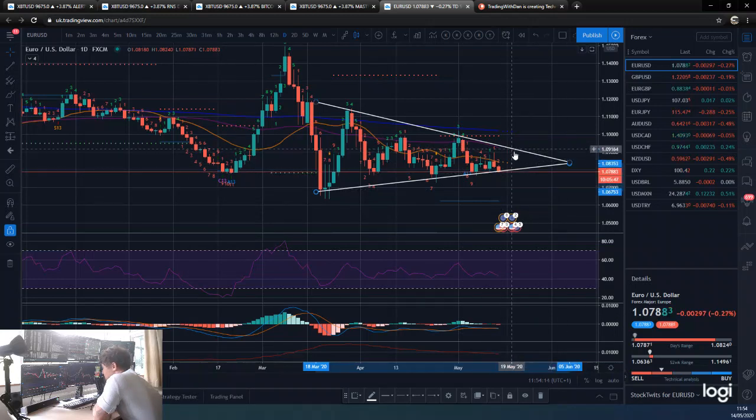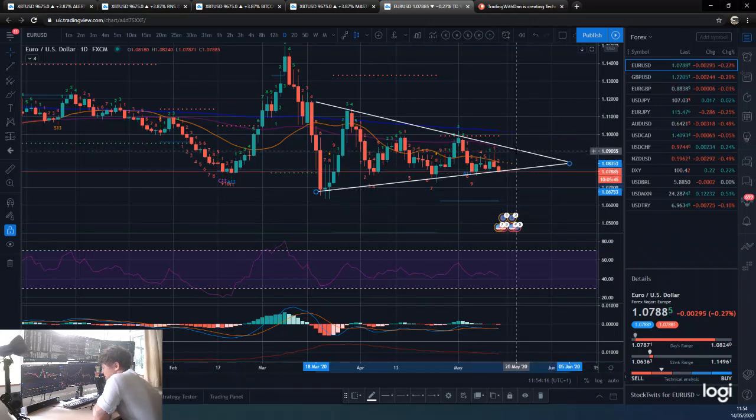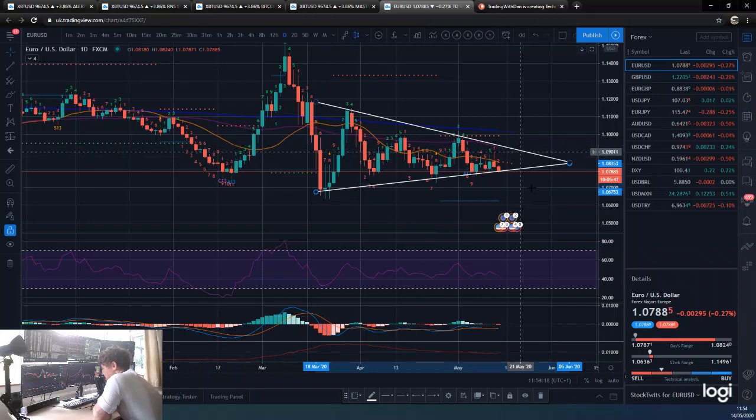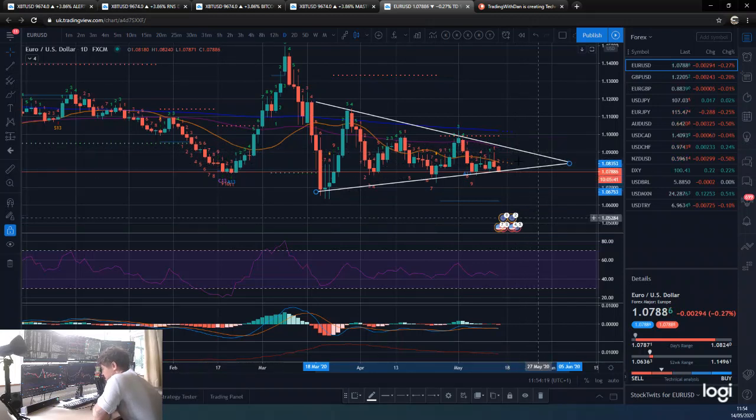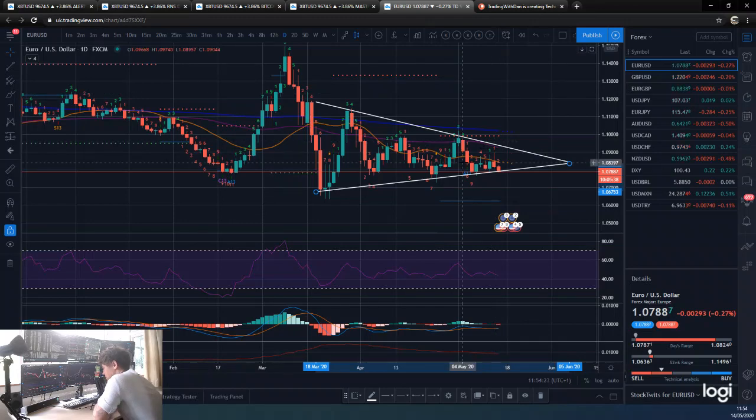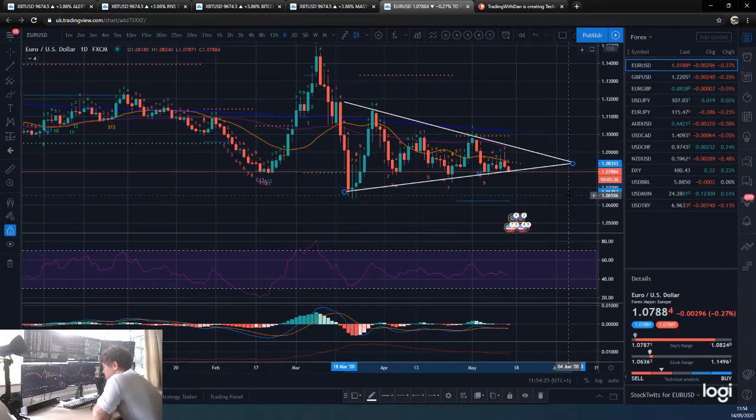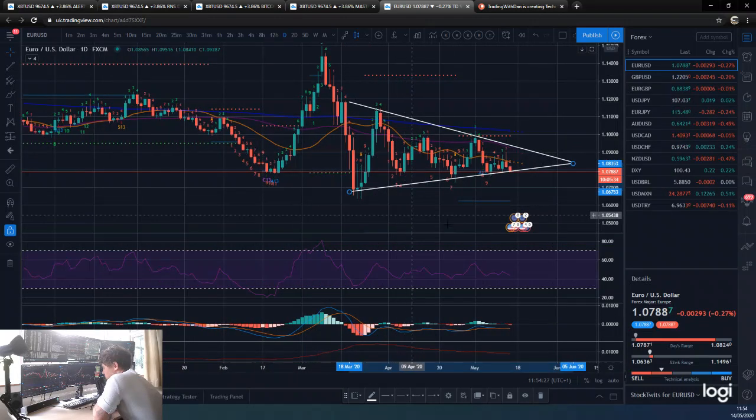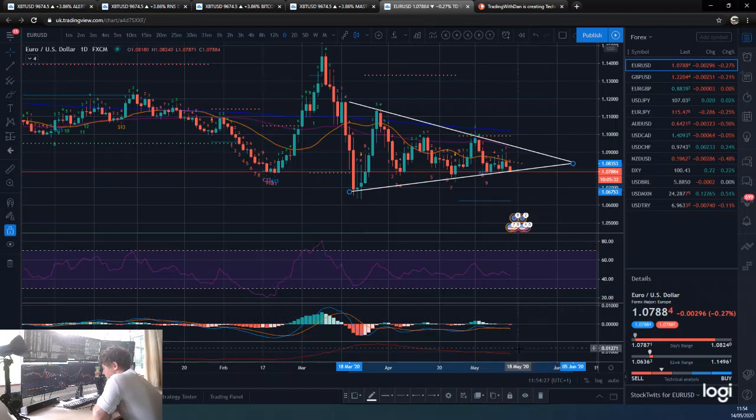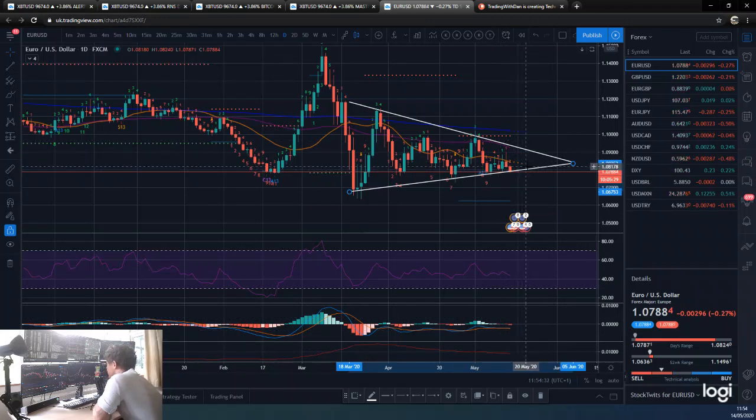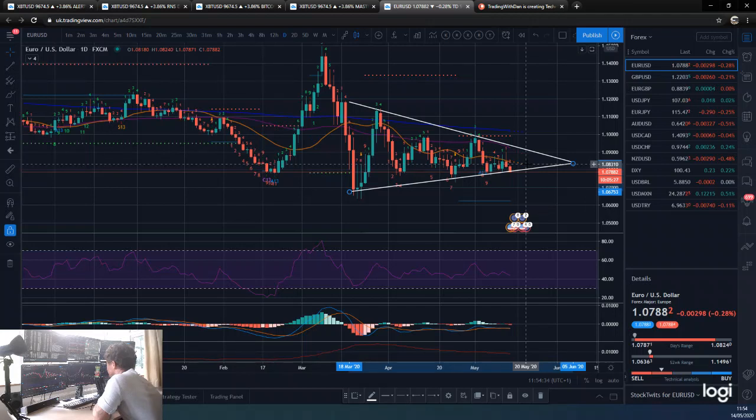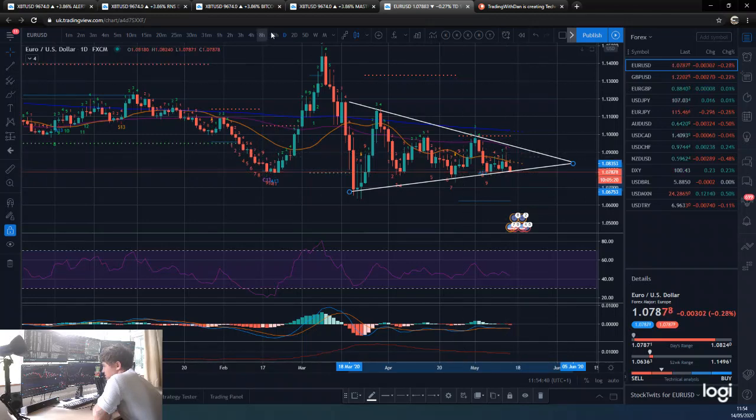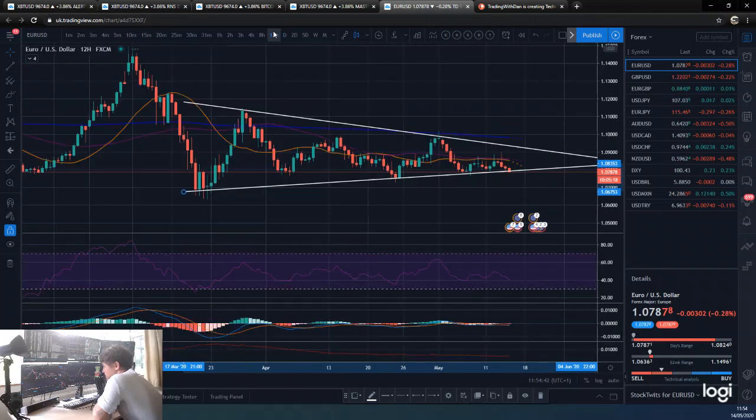We are looking for a move out of this pennant. Maybe we get one more push up. Maybe. That would be a gift if we did, if we are going to break down. Obviously we can push up and break out to the upwards. There's nothing to say that can't happen.